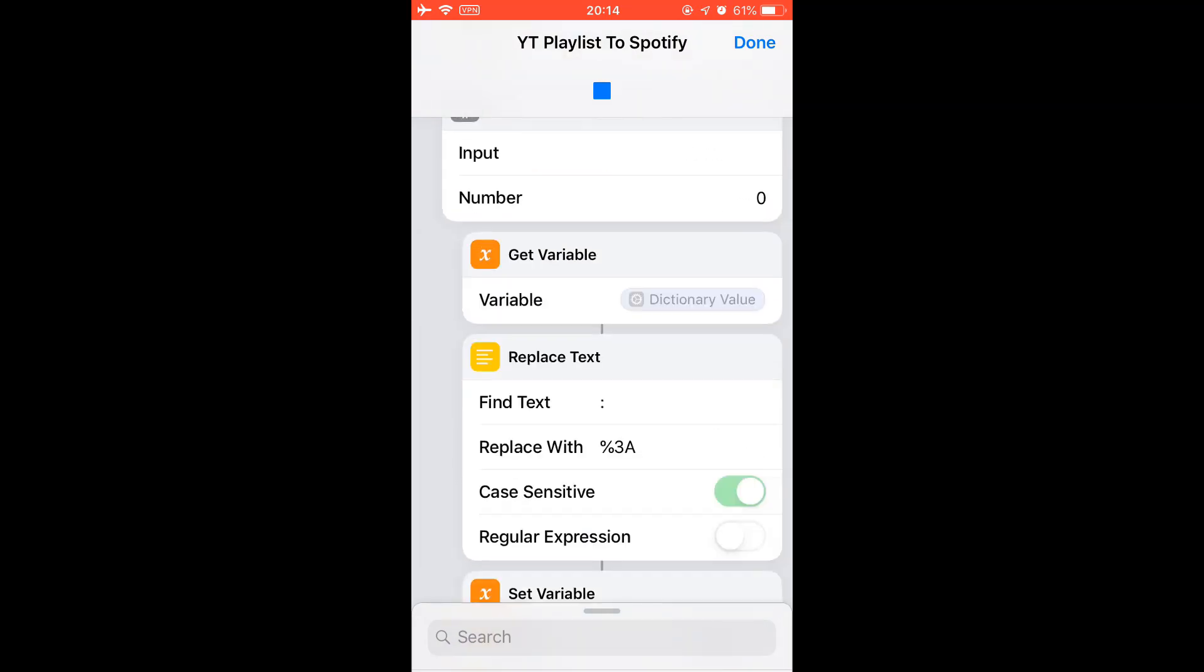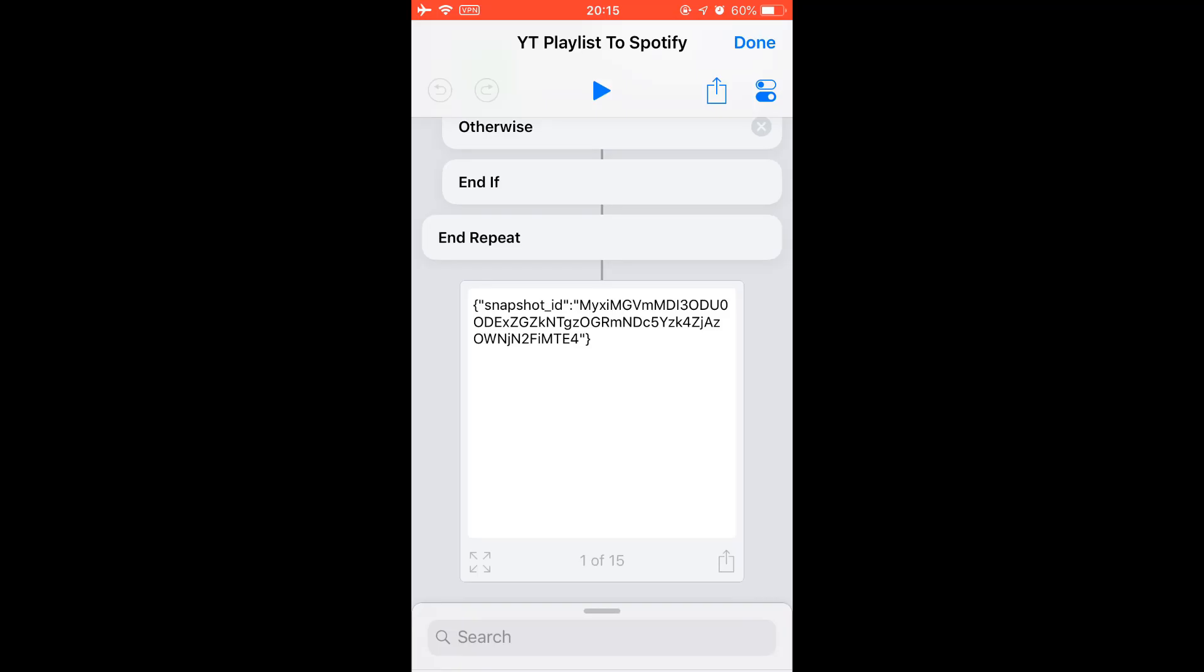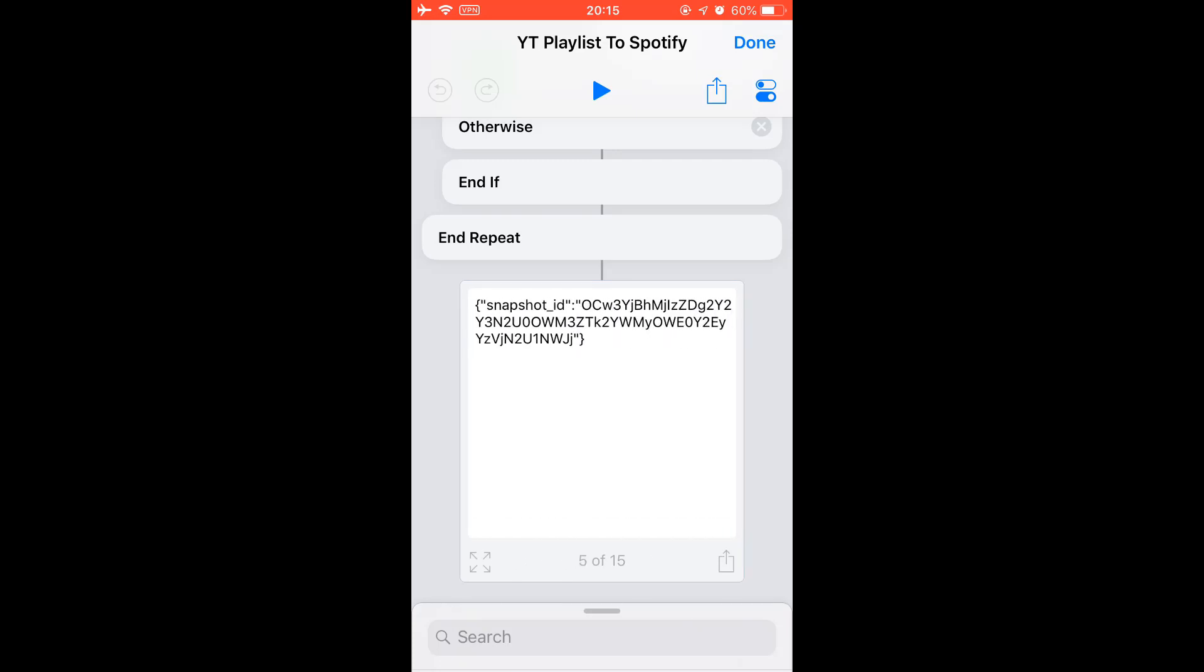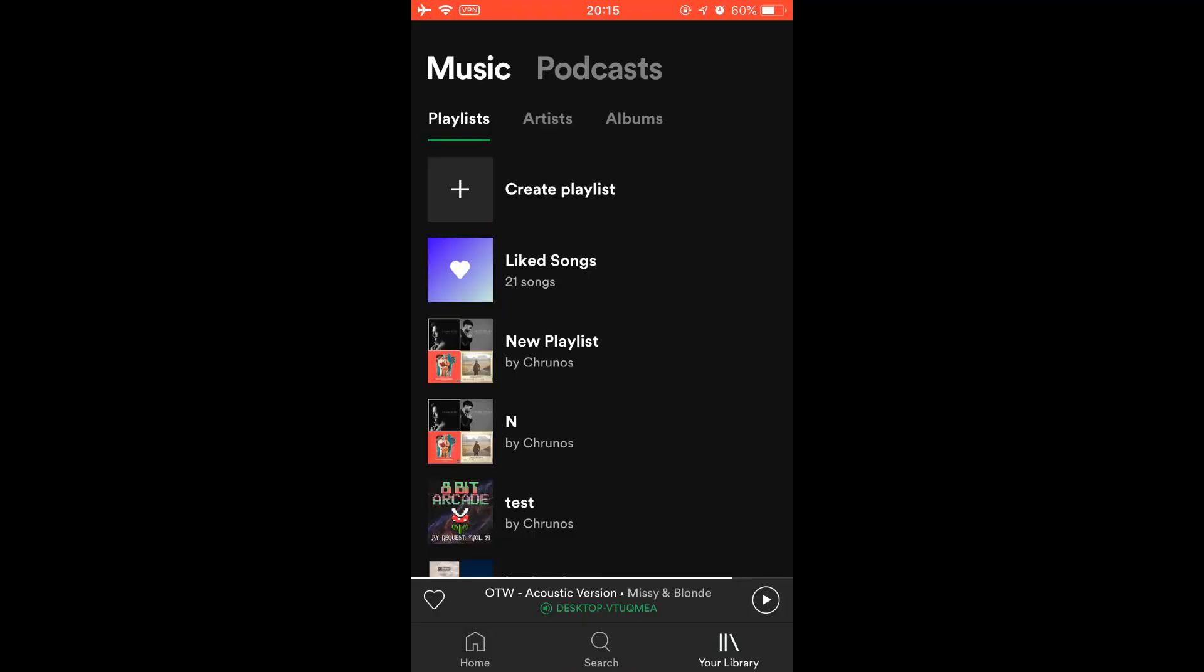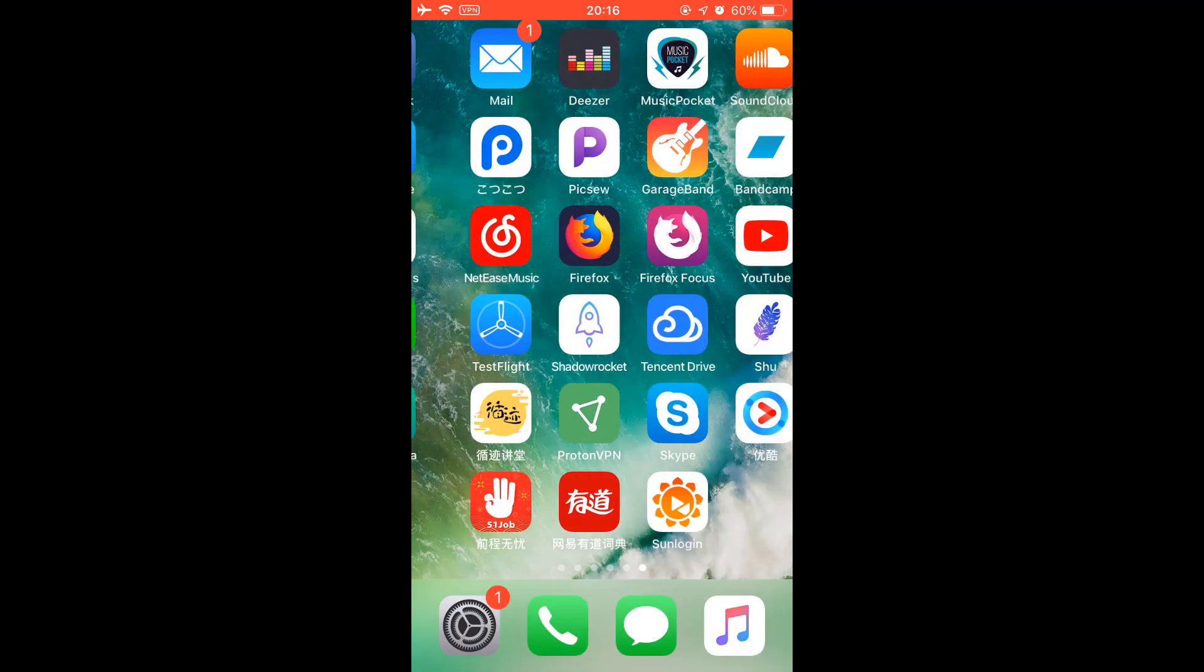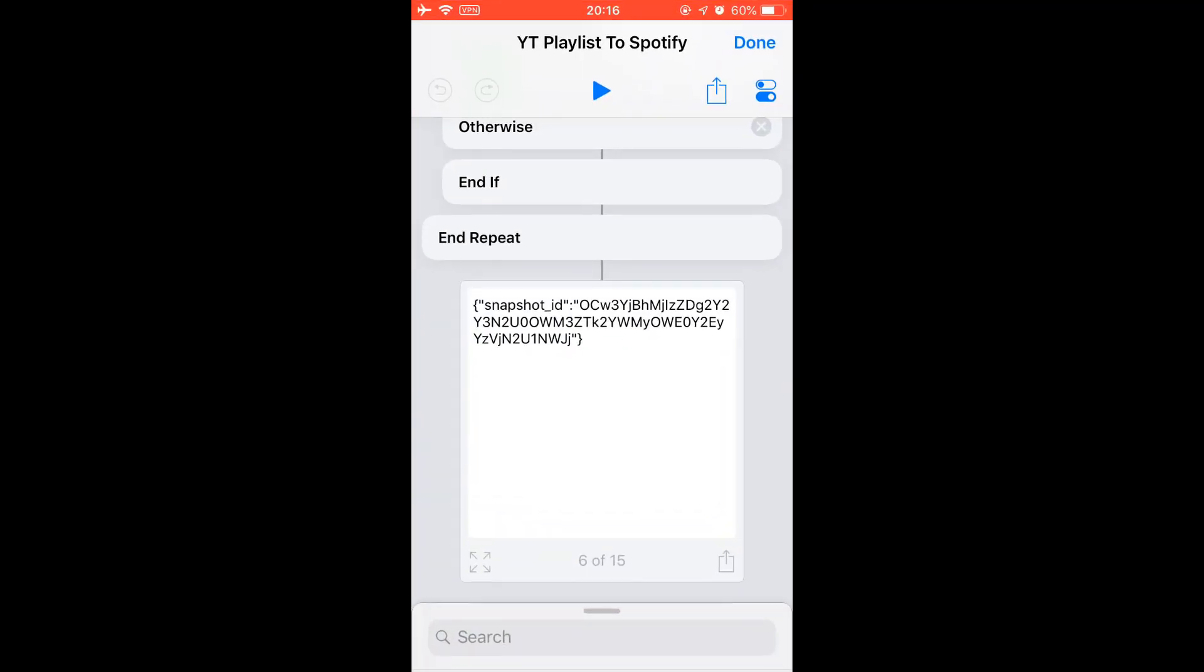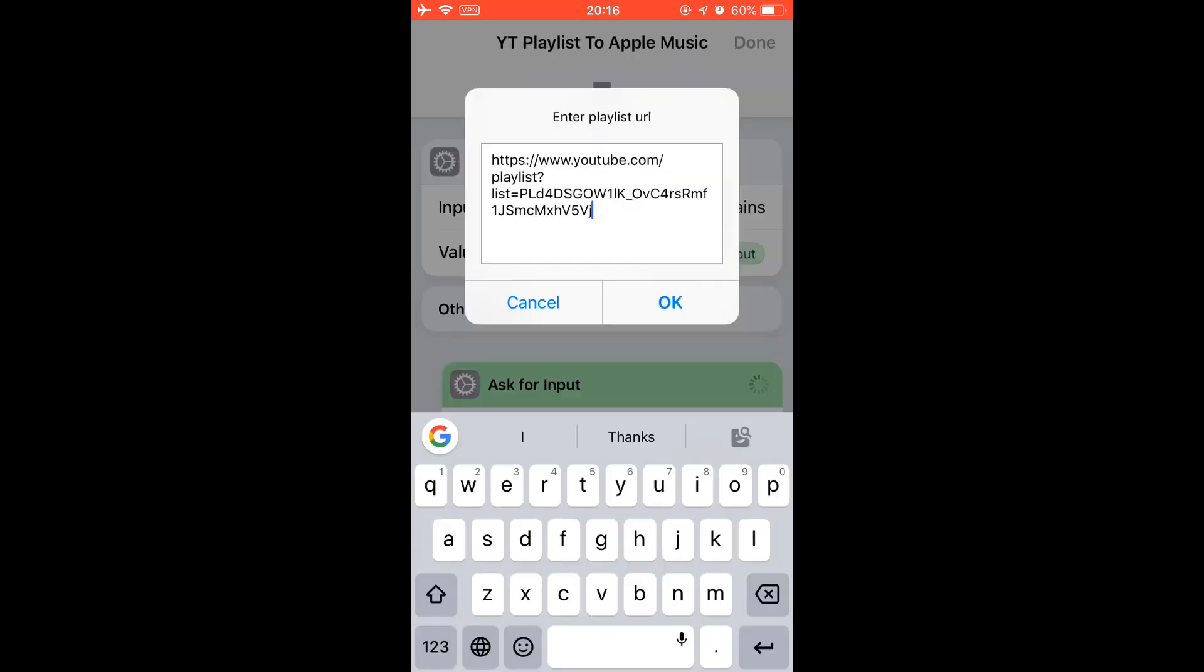One song is done and this is another. Okay, 50 songs are transferred. Check my Spotify new playlist, this one. Let's transfer it to Apple Music, see if that works. Confirm the playlist link.